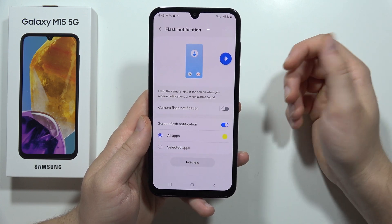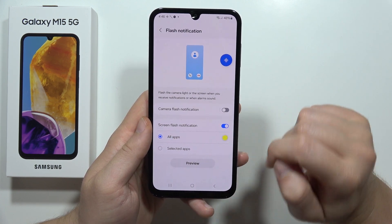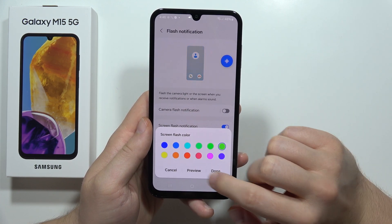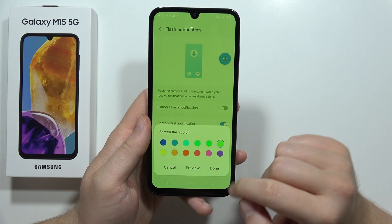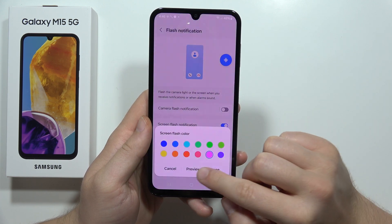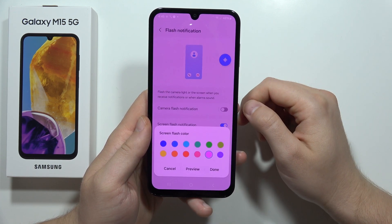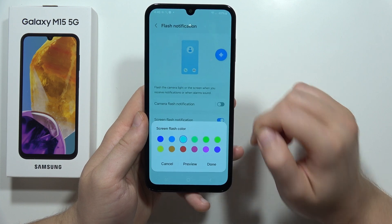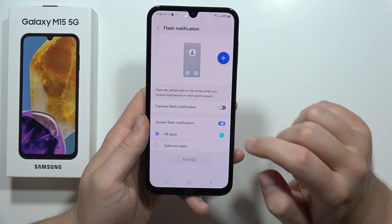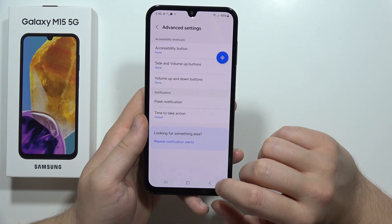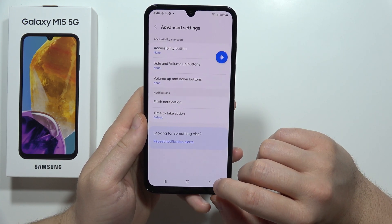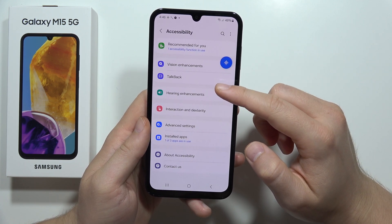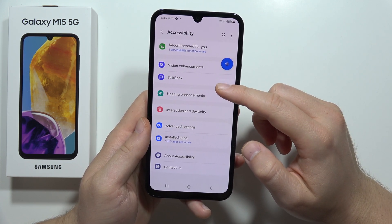This is pretty cool and useful. You can also get screen flash notifications for all or selected apps. When you click here, you can even change the color of it and get a preview. So when you receive a notification from a specific application, your screen is going to light up like that.